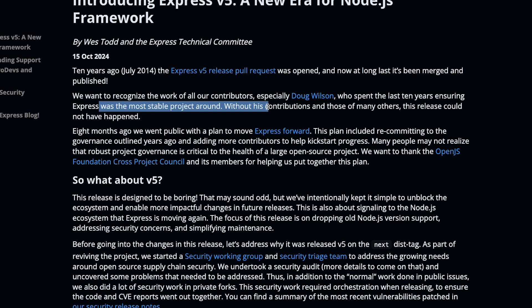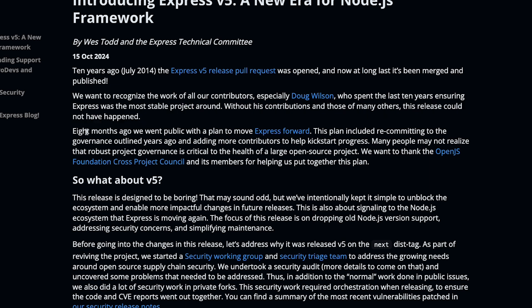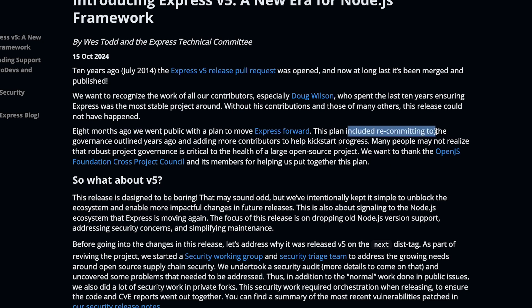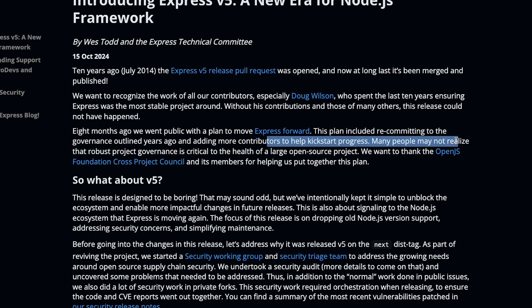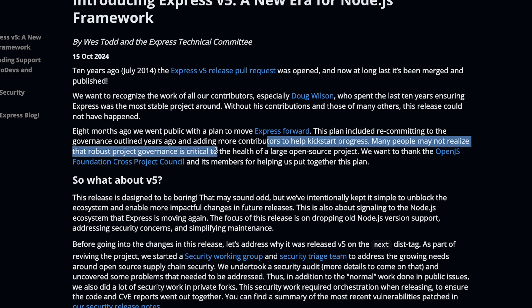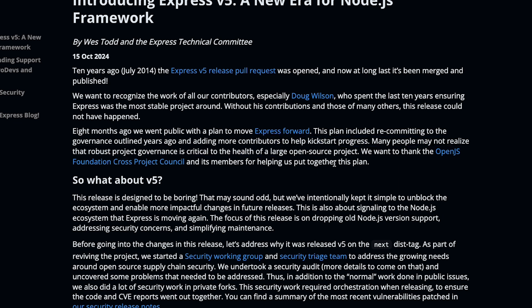Express was the most stable project around. Without contributions from many others, this release could not have happened. 8 months ago they went public with a plan to move Express forward. This plan included recommitting to the governance outlined a year ago and adding more contributors to help kickstart the project. Many people may not realize that robust project governance is critical to the health of a large open source project.